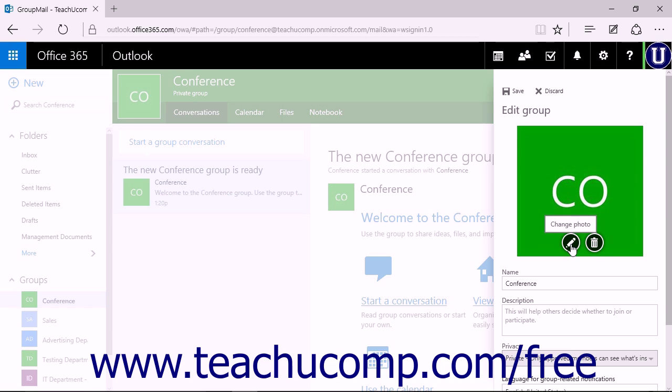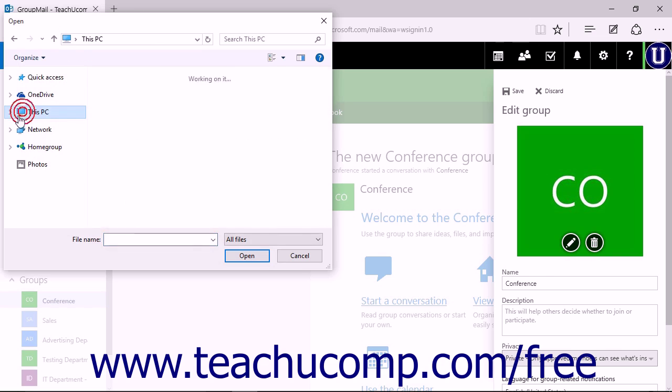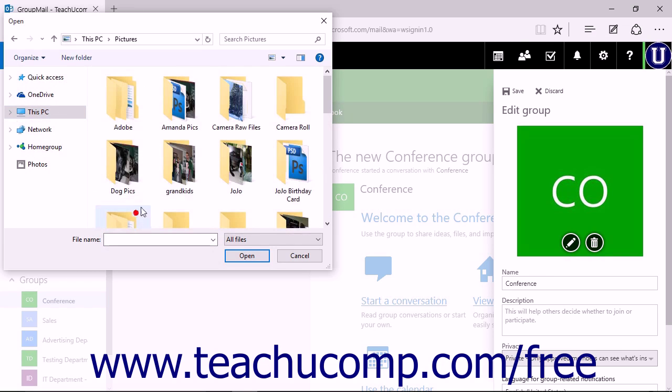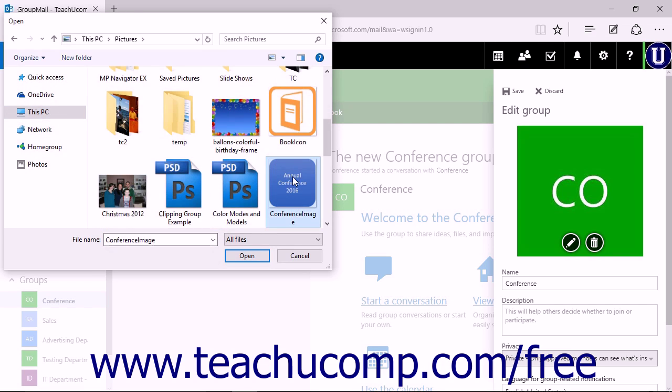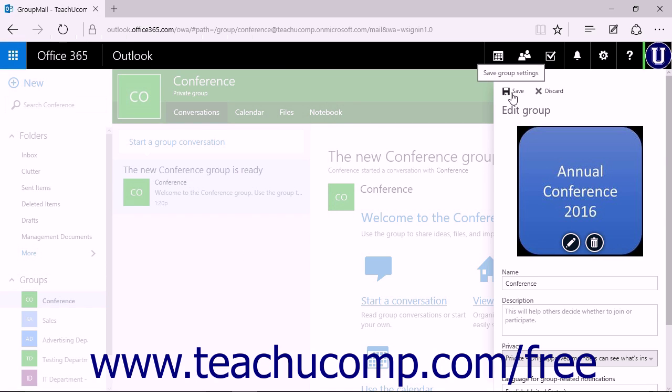Click the pencil icon in the avatar box to open a file upload dialog box. Find the file, select it, and click the Open button to add that picture to your group. Then click the Save command to save your changes.